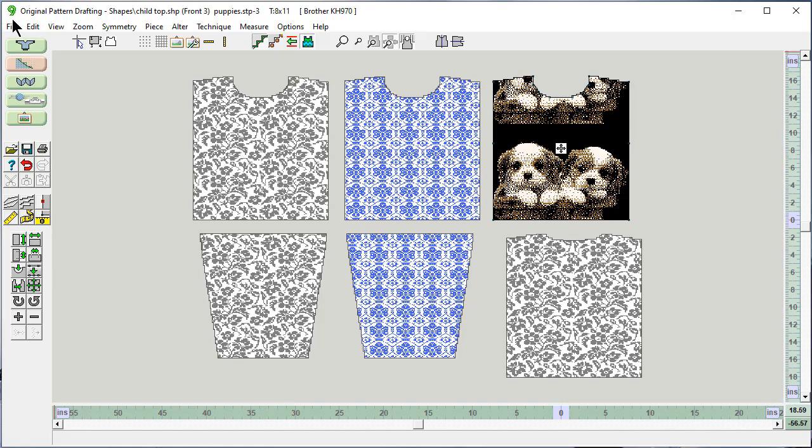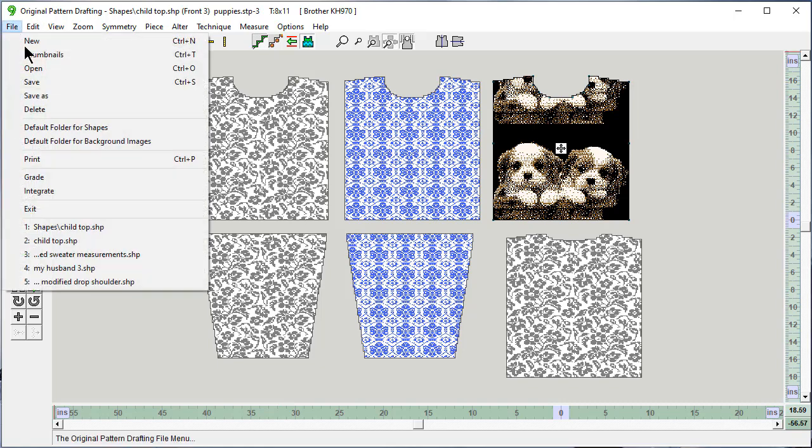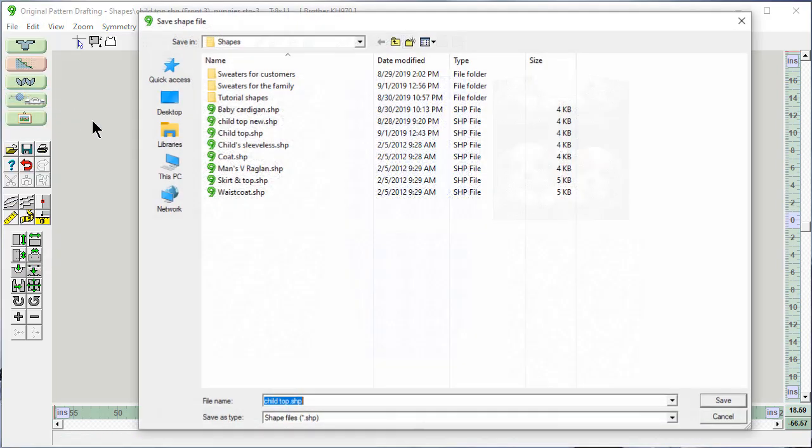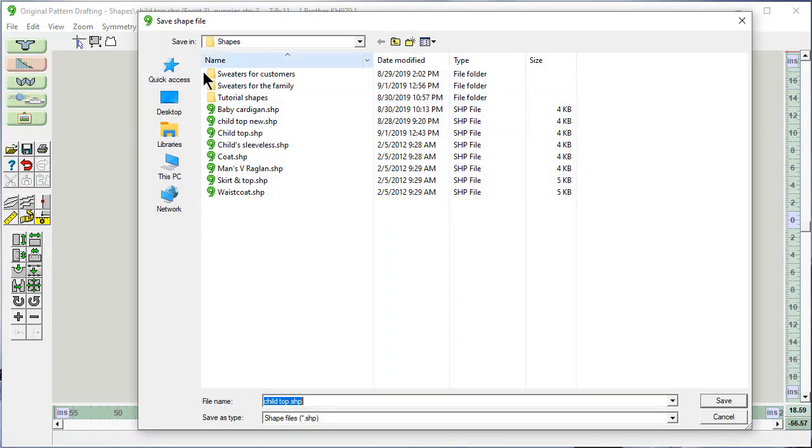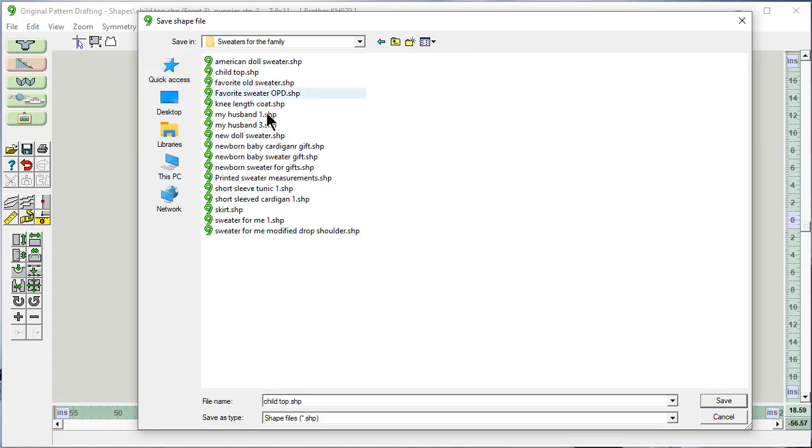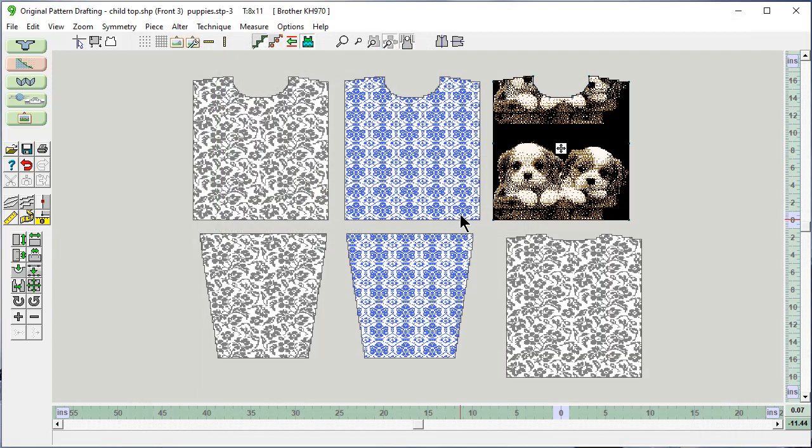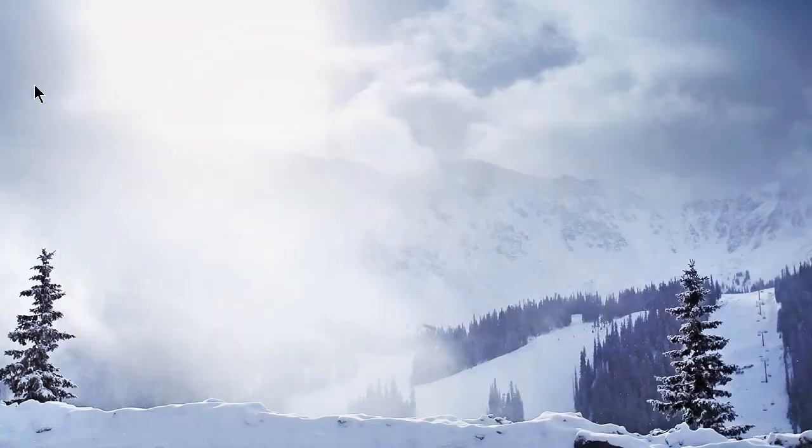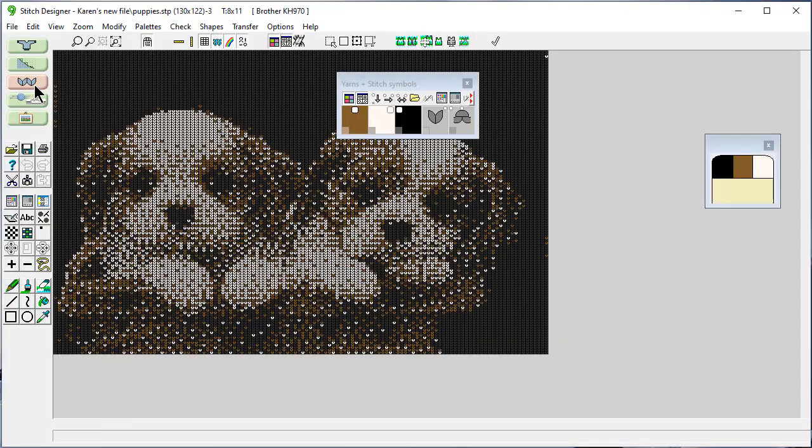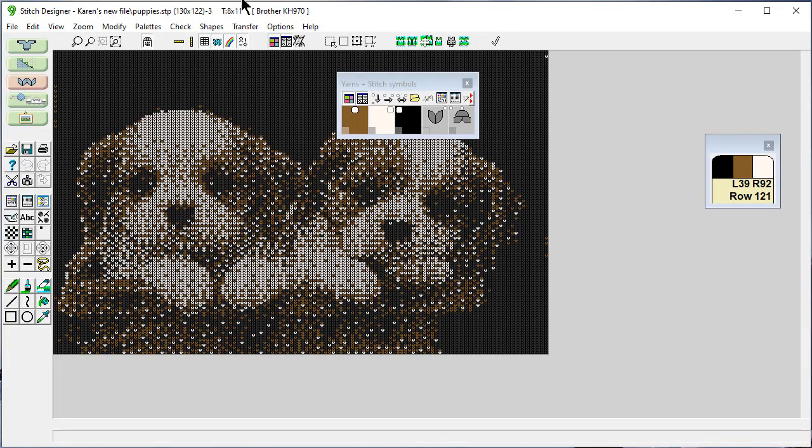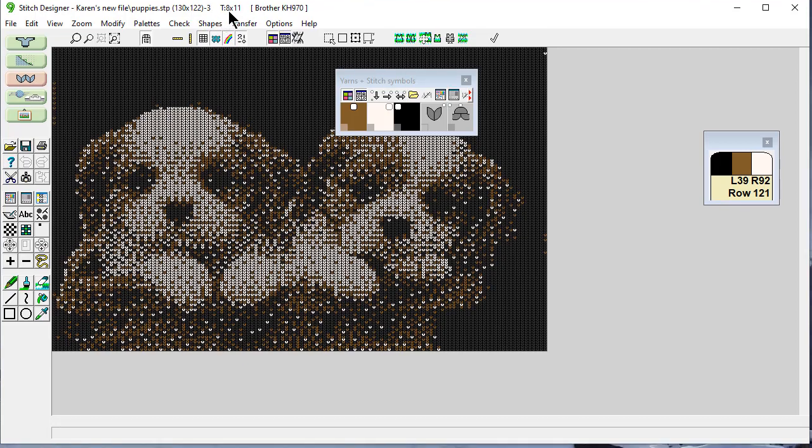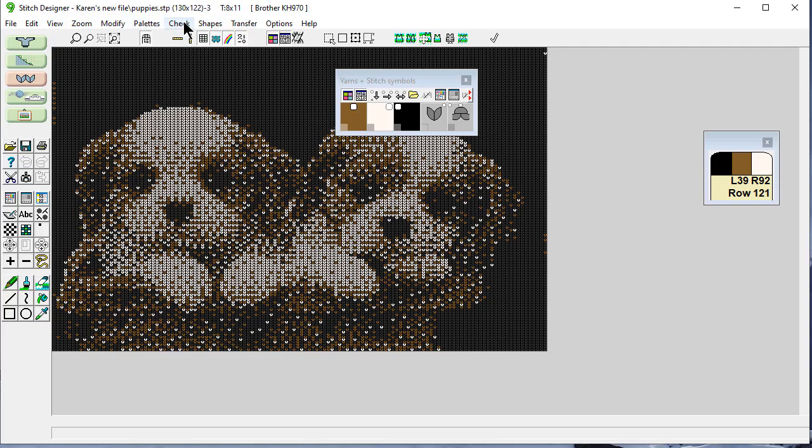Let's say file, save this as a new name in my sweaters for the family. Child's top. And replace what's there. And then go right over to stitch designer. And up here, it still has the same tension, eight stitches and 11 rows per inch. But this piece isn't big enough.